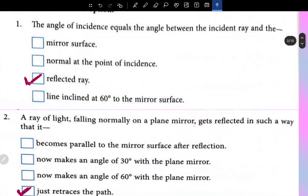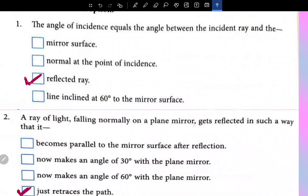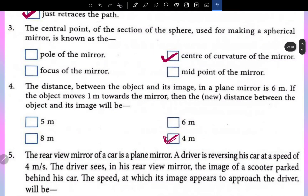Now let's do the MCQs. The angle of incidence equals the angle between the incident ray and the reflected ray. Second: a ray of light falling normally on a plane mirror gets reflected in such a way that it just retraces the path. Question three: the center point of the section of the sphere used for making a spherical mirror is known as the center of curvature of the mirror.